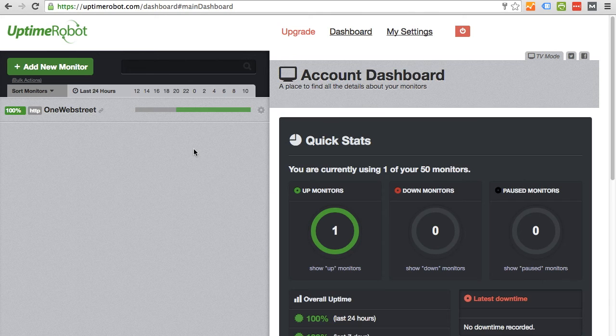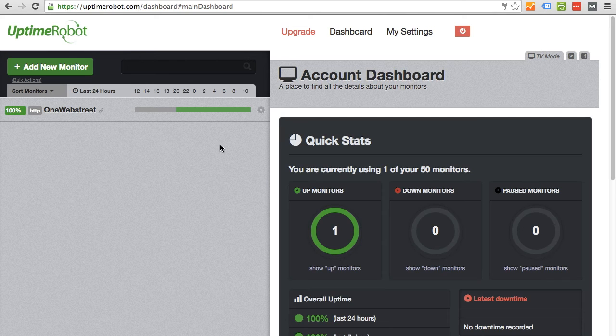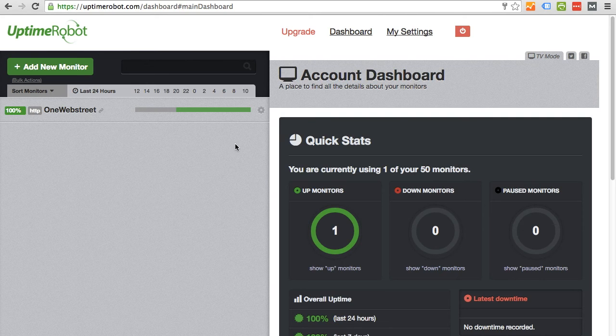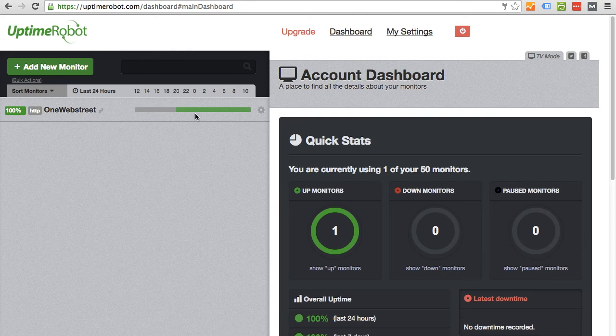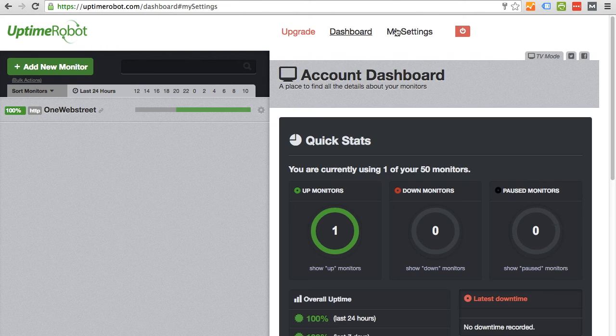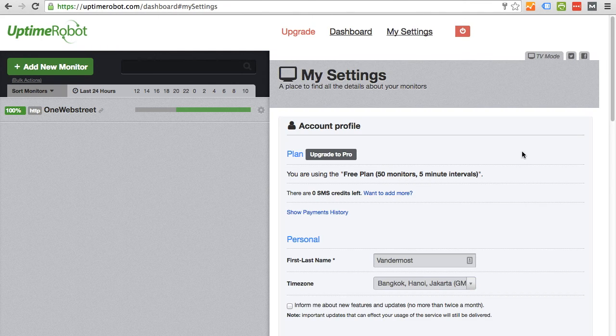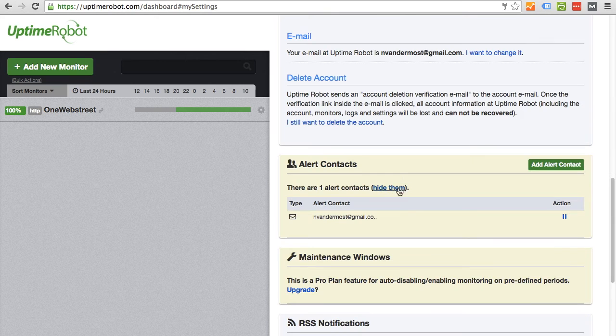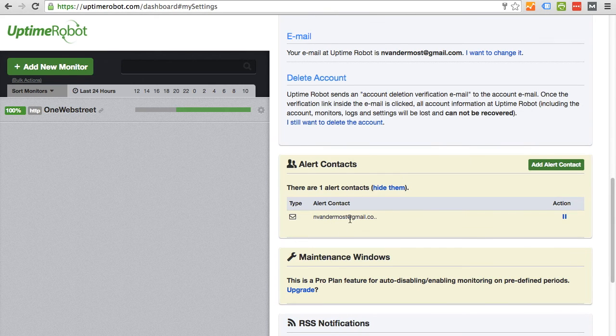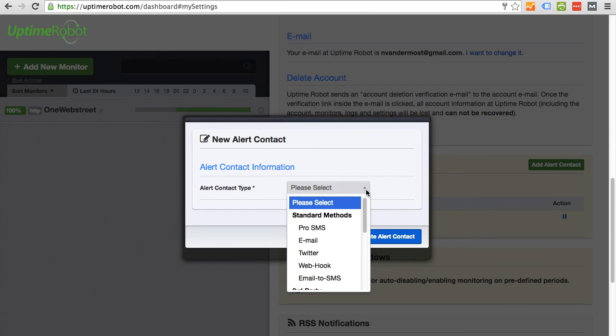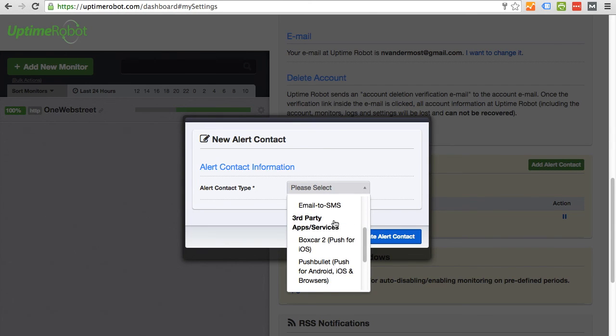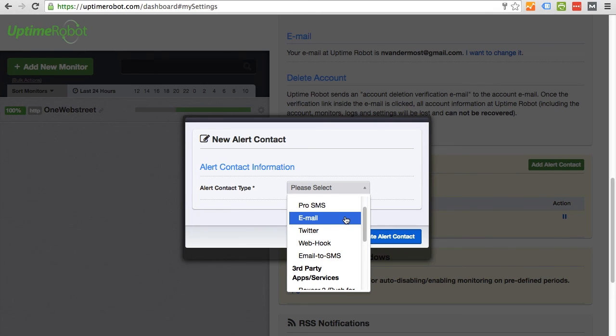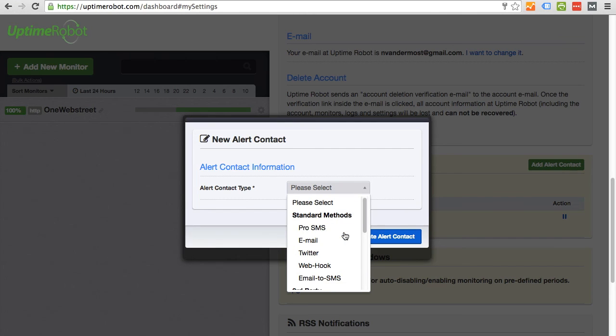One other thing that I wanted to cover was what if you want to add other people to get notified if the site is down. Earlier in the tutorial, I just added myself when I configured the monitor originally. So if I go to my settings, then I can scroll down. As we can see right here, I already have myself. So if I wanted to add someone, then I can add someone. Now there's multiple different contact methods such as a text or Twitter or other services as you can see here. I'm just going to add another email.